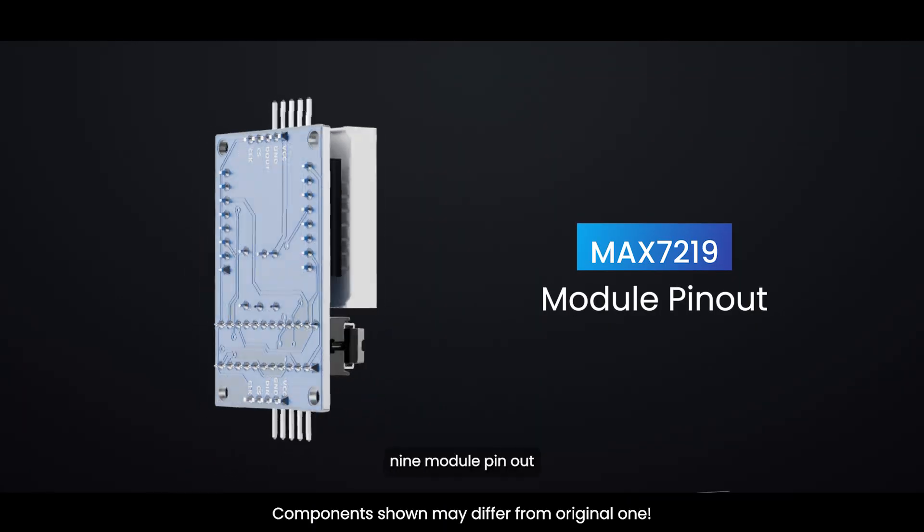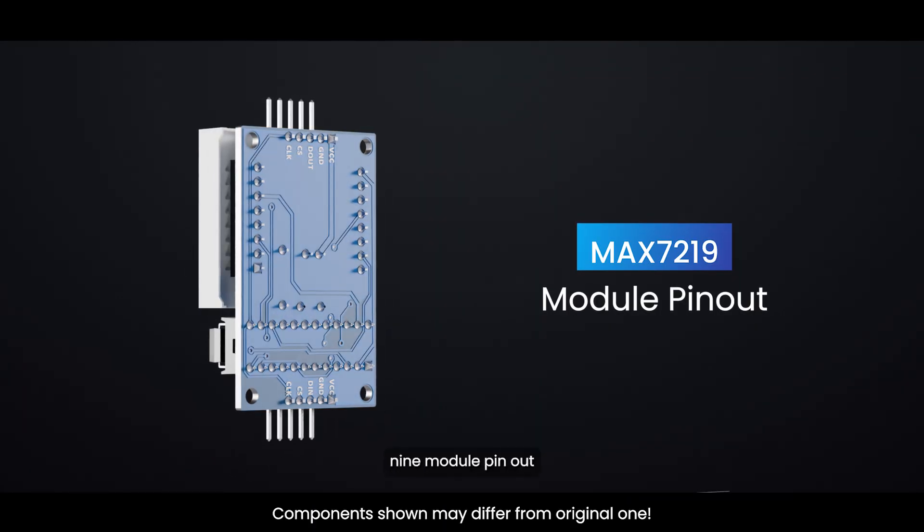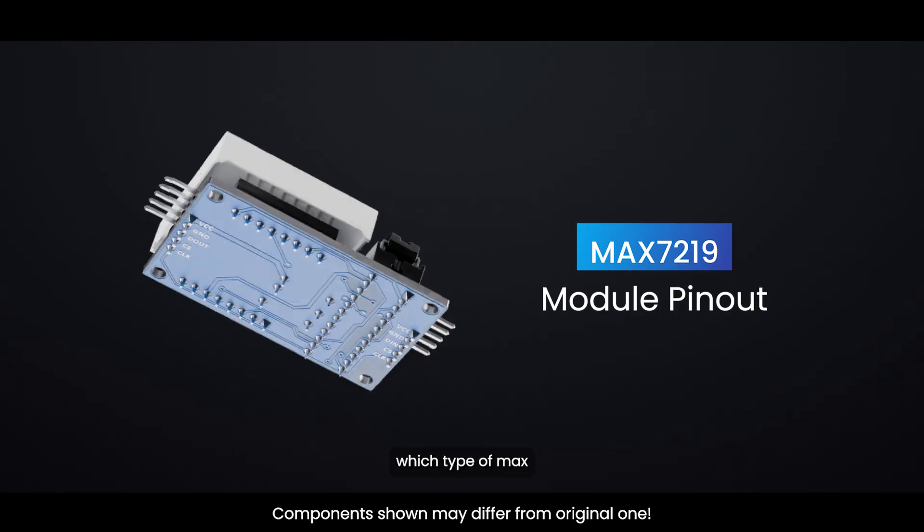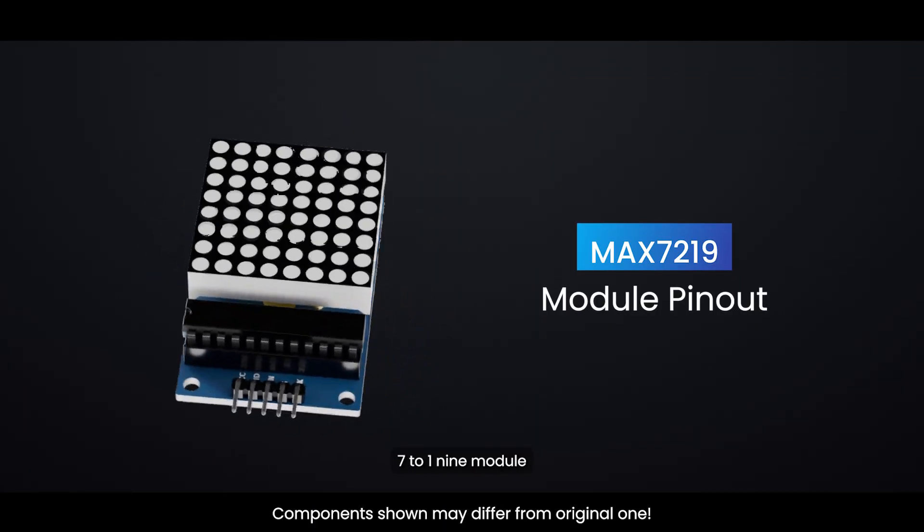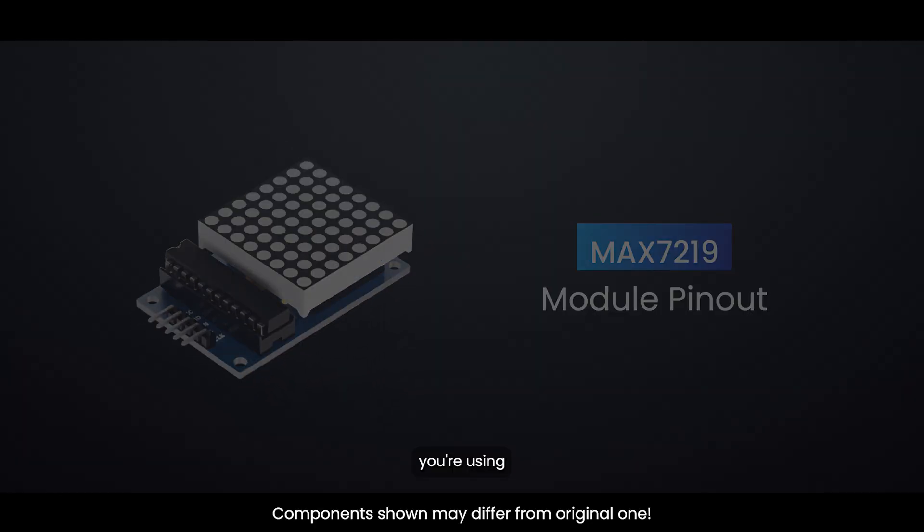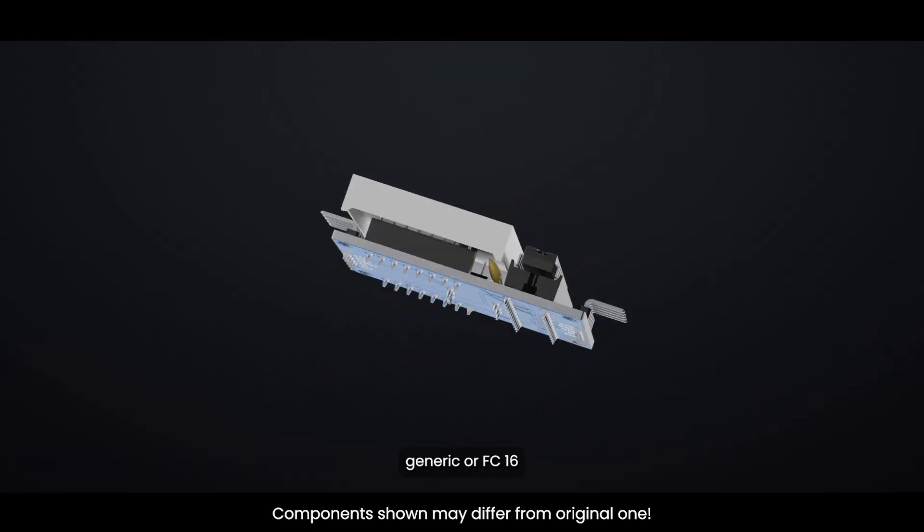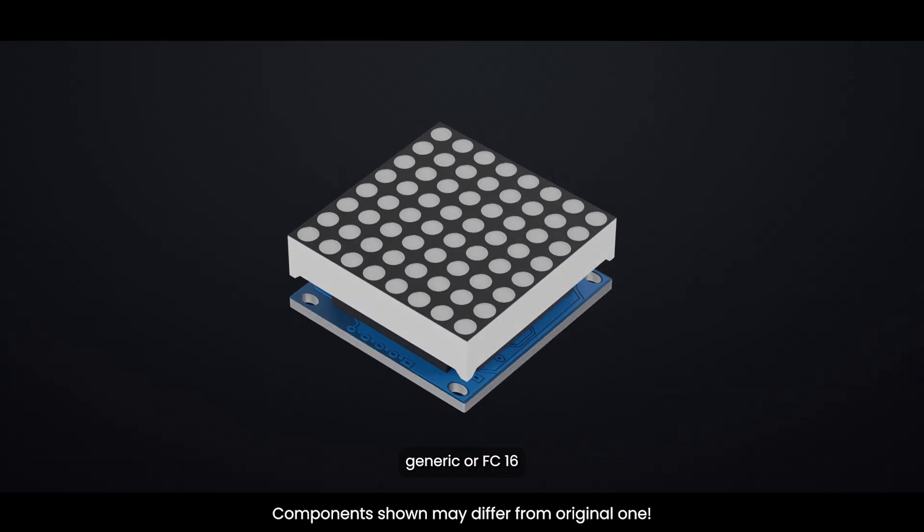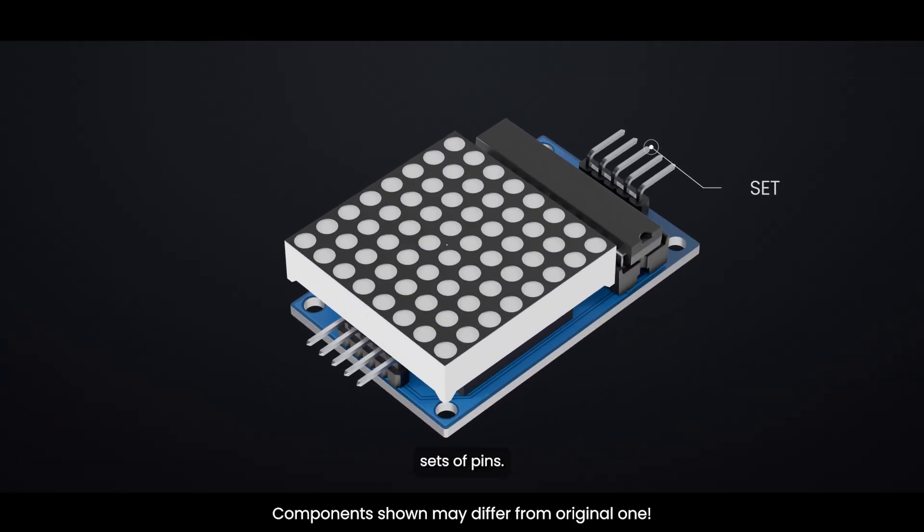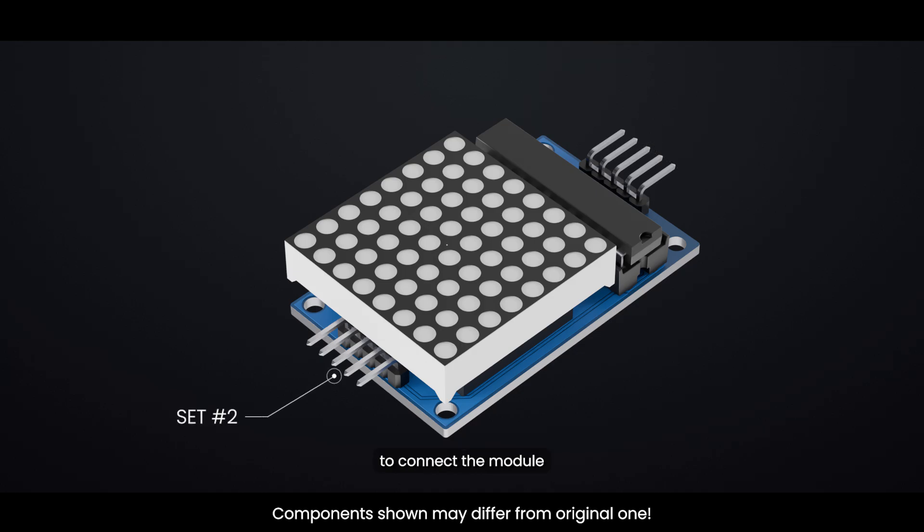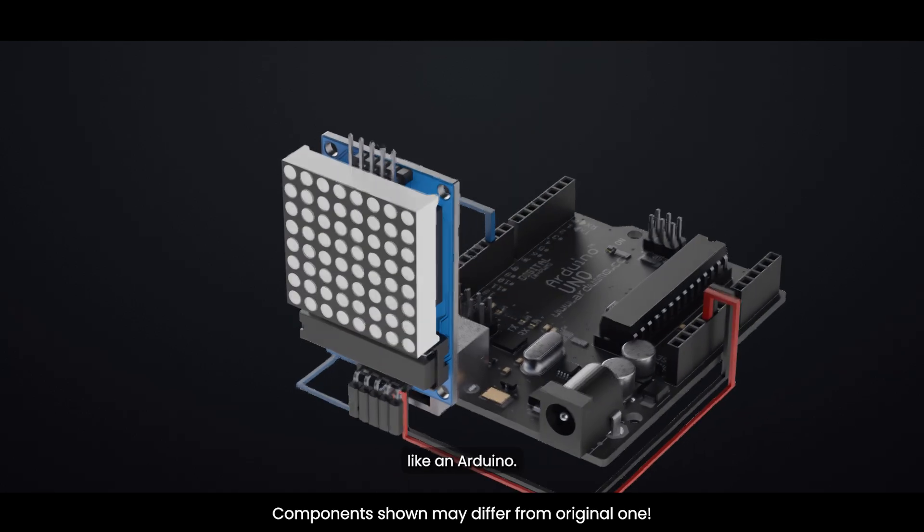No matter which type of MAX7219 module you're using, generic or FC16, it will have two sets of pins. These are the pins you use to connect the module to your microcontroller, like an Arduino.